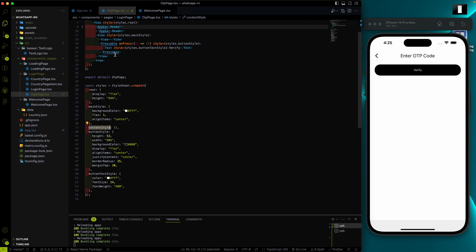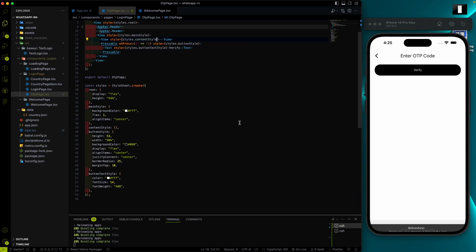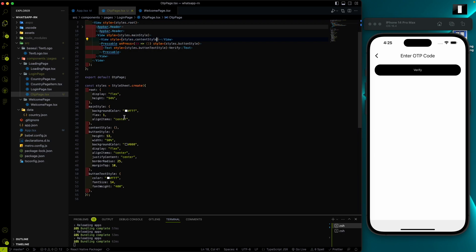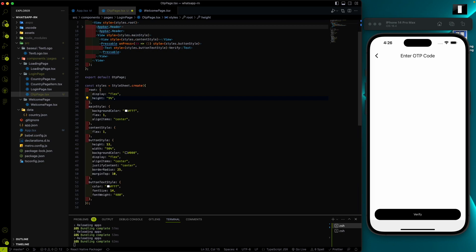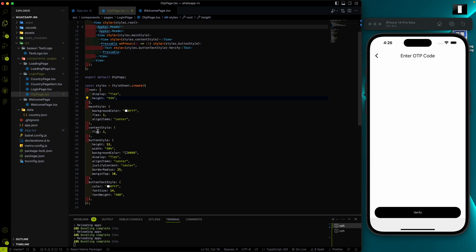Let's work on the content style. I'll assign this view as styles.content style. As of now you can't see anything in content style, but I'll do the same as the main style — use flex: 1 to give it the remaining height. Let's use 93% height so this content style gets all the remaining height available.